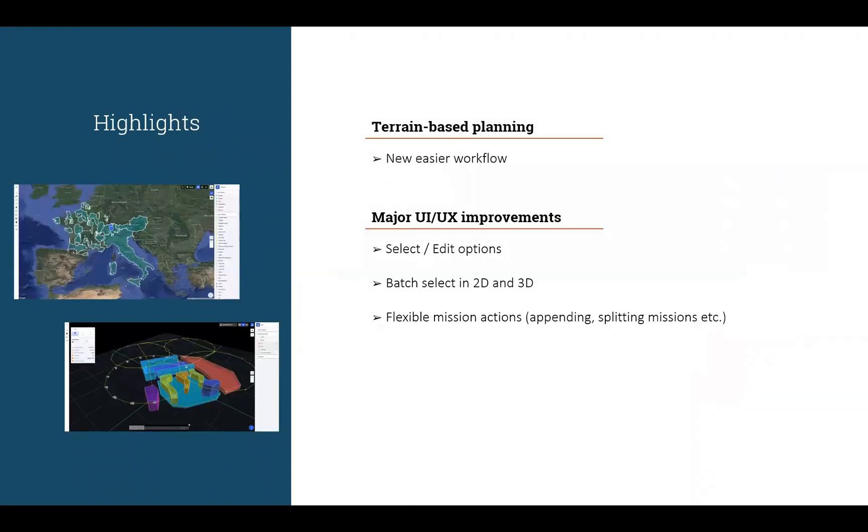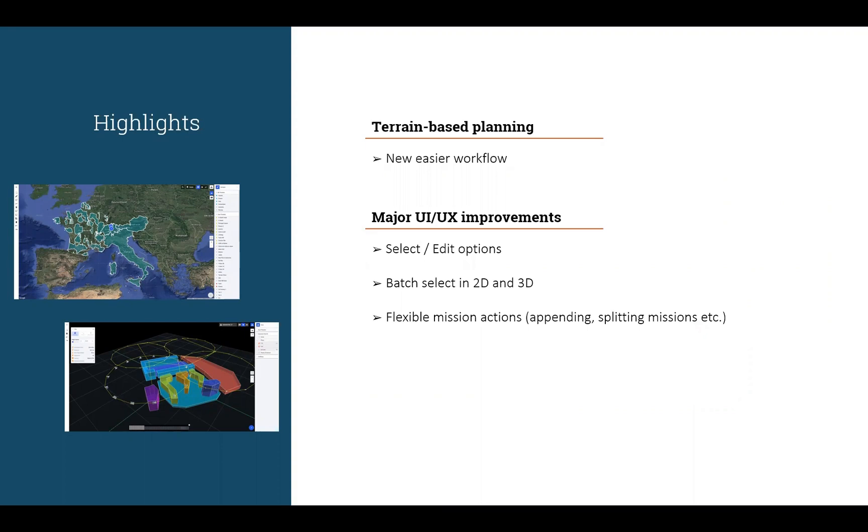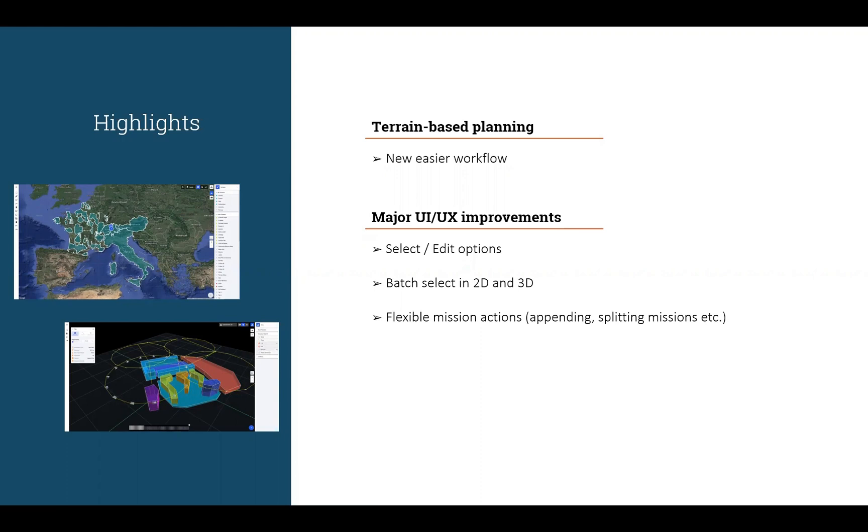The main highlights that we will touch upon today include a brand new terrain-aware planning workflow. We've made terrain planning much easier, especially for organizations and individuals that use more than one terrain file and also those who want to use custom data that is special for their country. I will talk about this workflow first and then I'll talk about many major UI/UX improvements that we've added to the Drone Harmony platform. So let's jump straight into it.